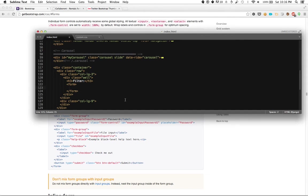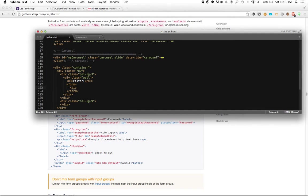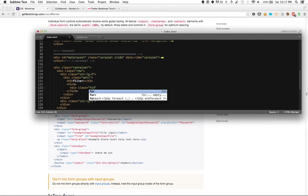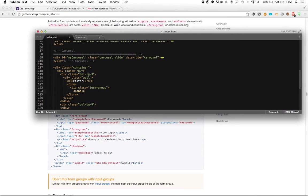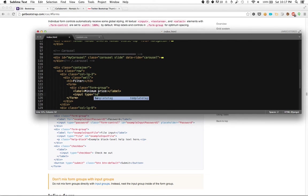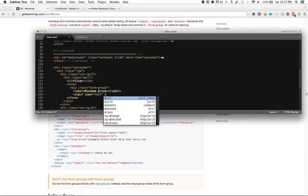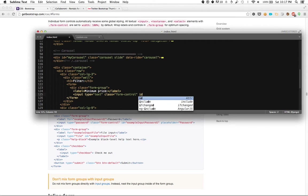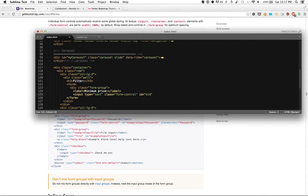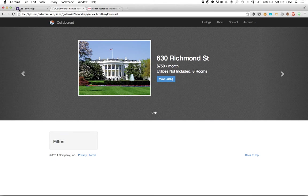So we have our form. Now let's say I want to filter by, oh I don't know, price point. So we start with a form group. And then I have my label, which is the label of the form element. So minimum price. And then I have my input, type equals text, so that they can actually input text. We call it a class form control. We'll give it an ID so that it's more unique. And we'll say min price. And then we'll end this div. And let's see what that looks like.